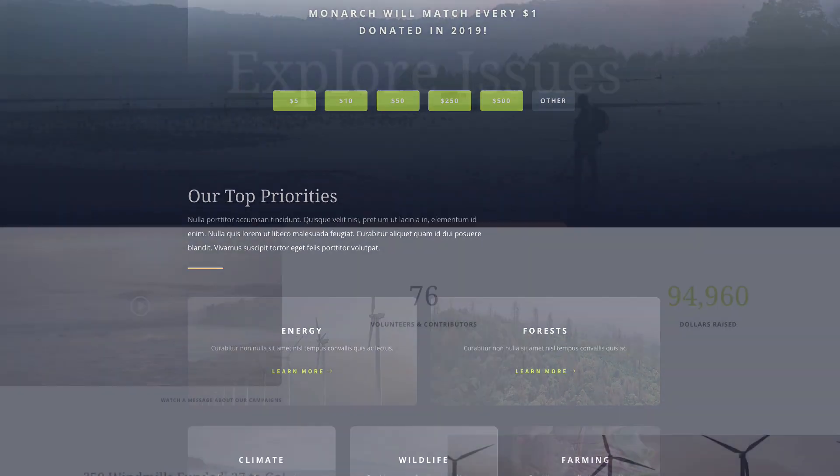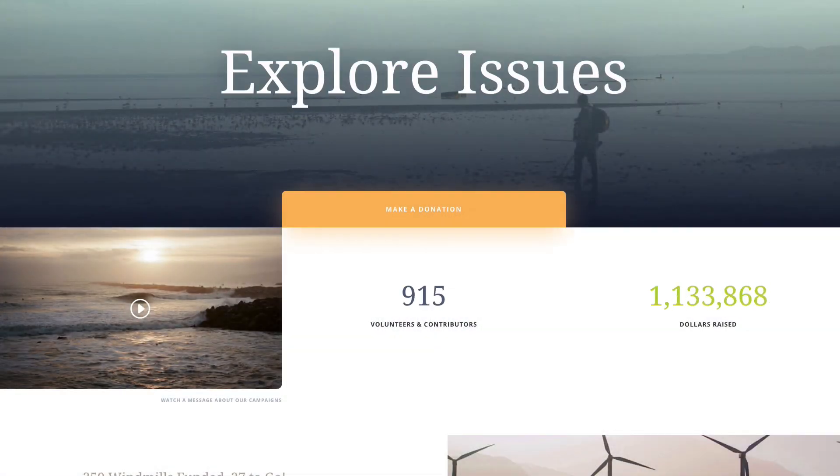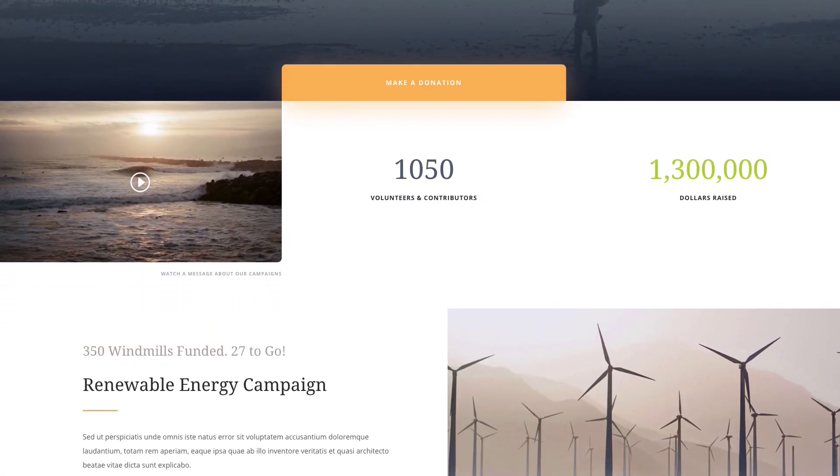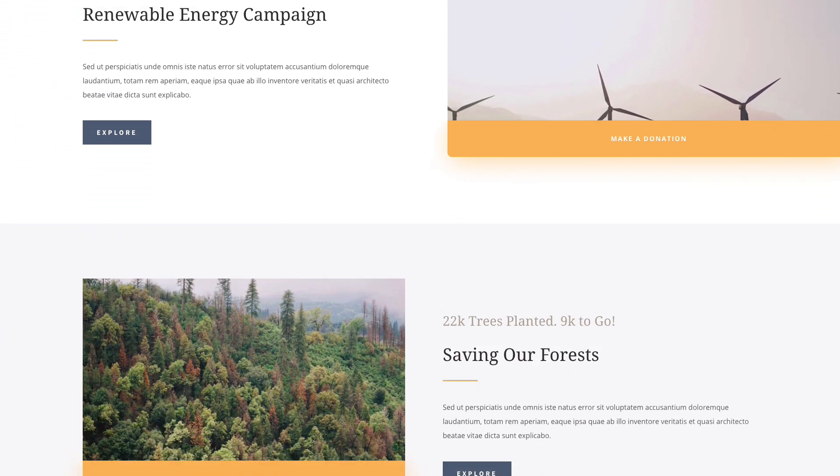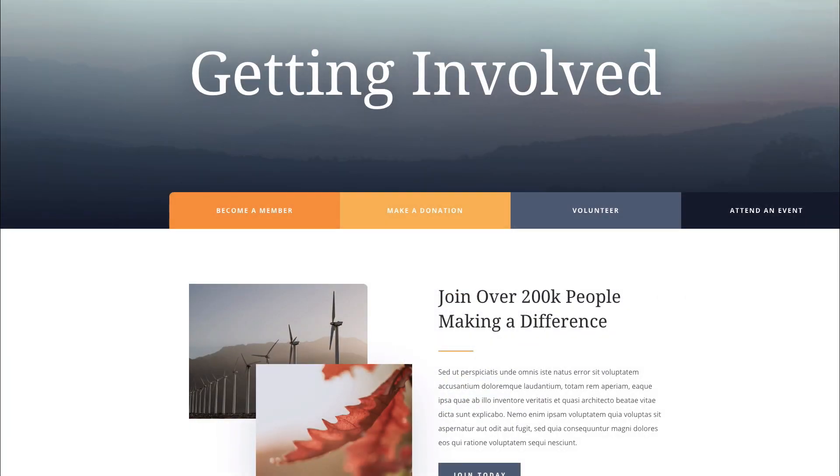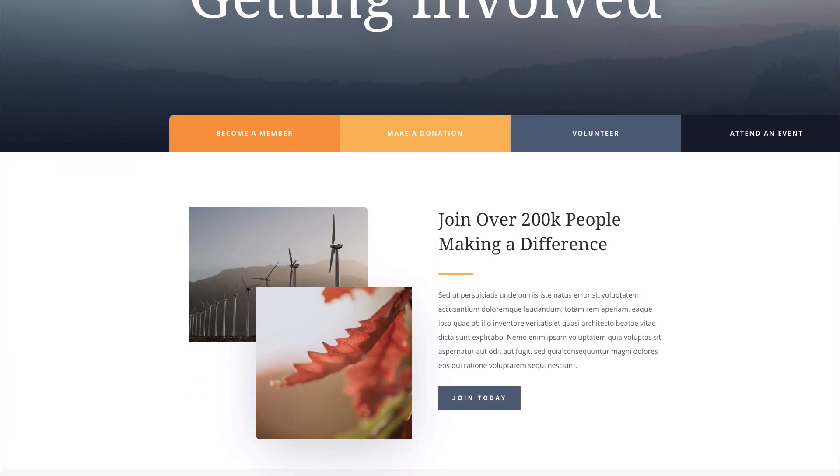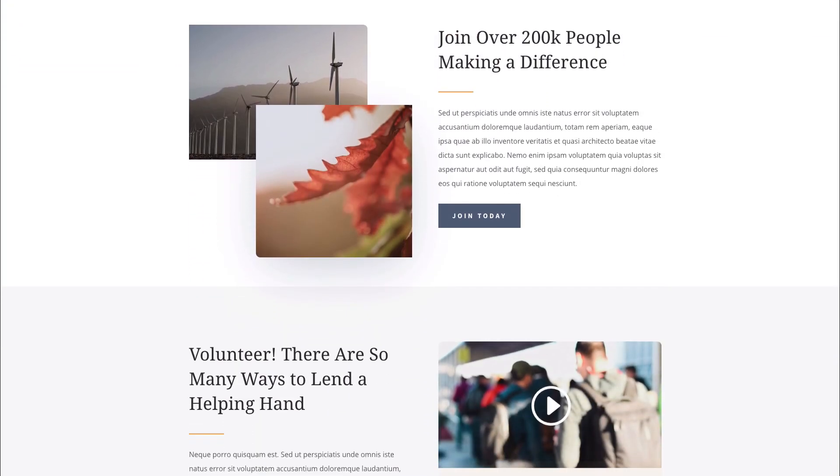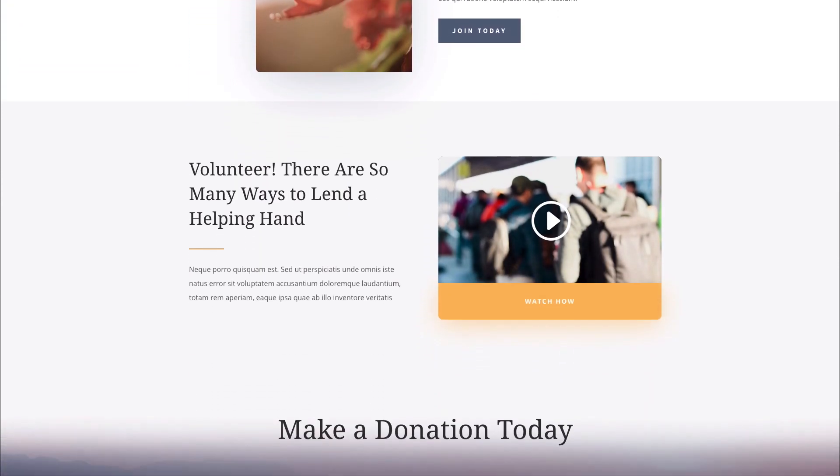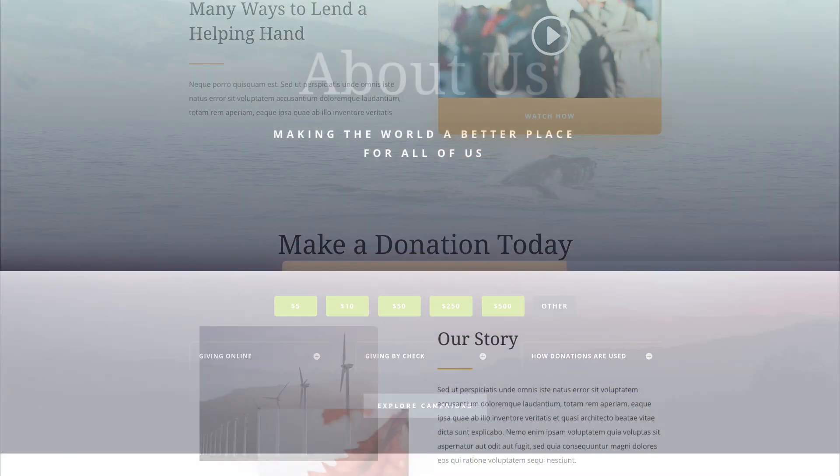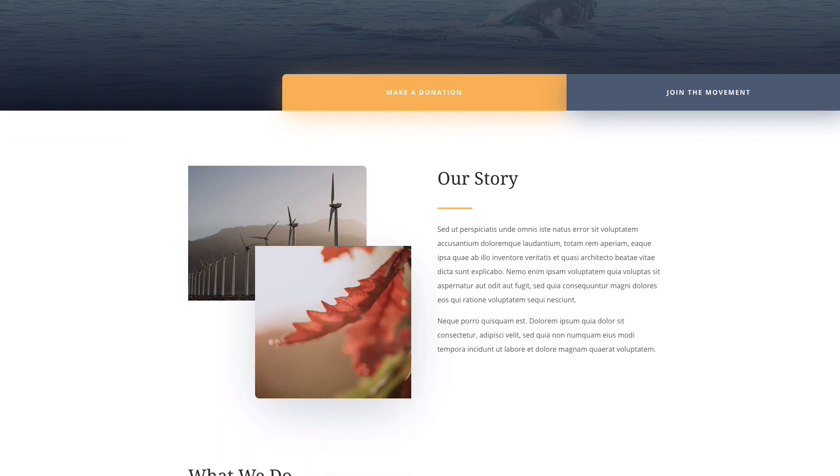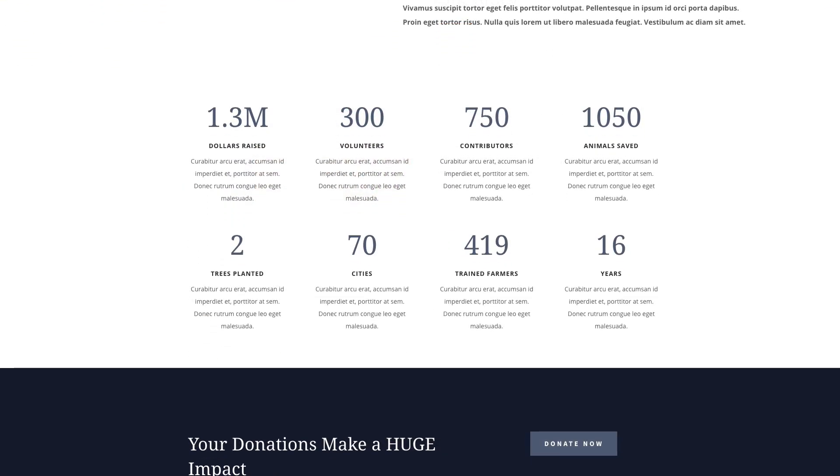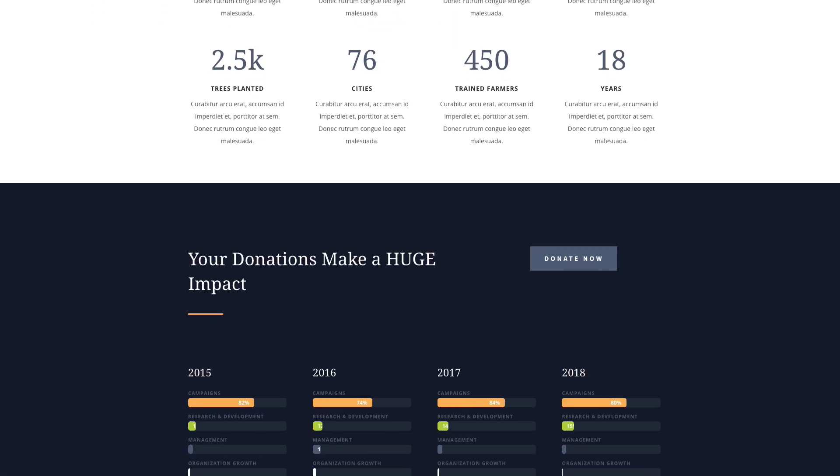including clear calls to action for making donations, exploring issues, and attending events. So tell your story and change the world with this versatile layout pack that is built to educate and impact the multitudes.